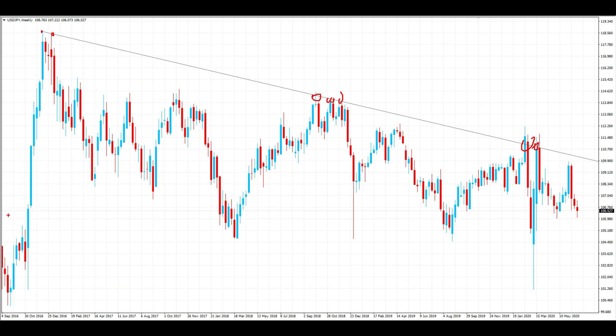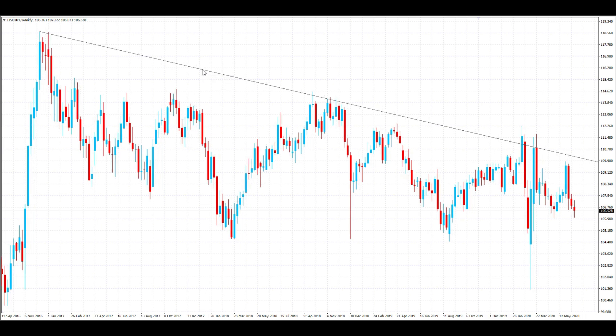A lot of traders will be active around these areas in the market, so this is a strong trend line. Now, a lot of people when they first draw trend lines make the mistake of only including the tops or the bottoms of candle wicks.